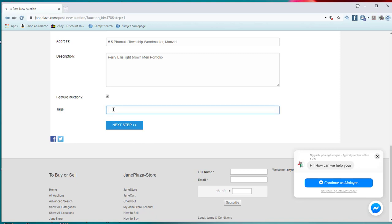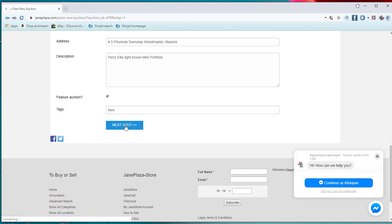I can tag men's things, or for men, or I can even type men. All right. So then I will have to go to the next step.